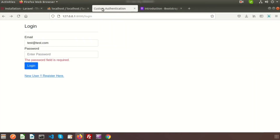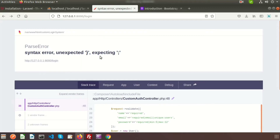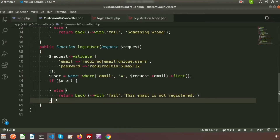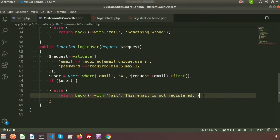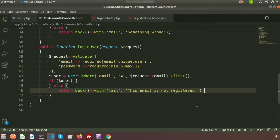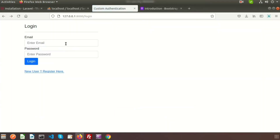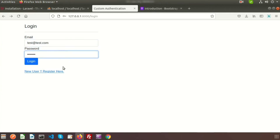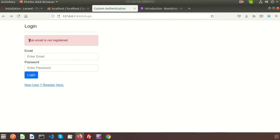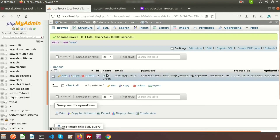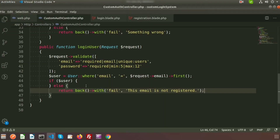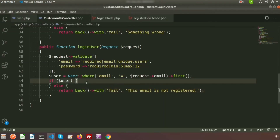Fix a syntax error on line 48 — add a semicolon and refresh. Testing with a random email and password shows the message 'email is not registered'. Now we need to also check the password when a valid email is provided.